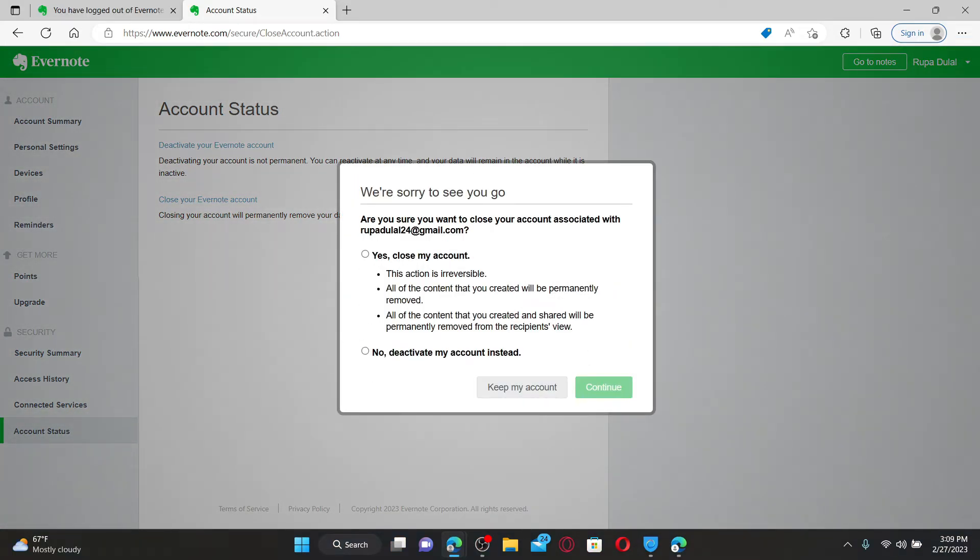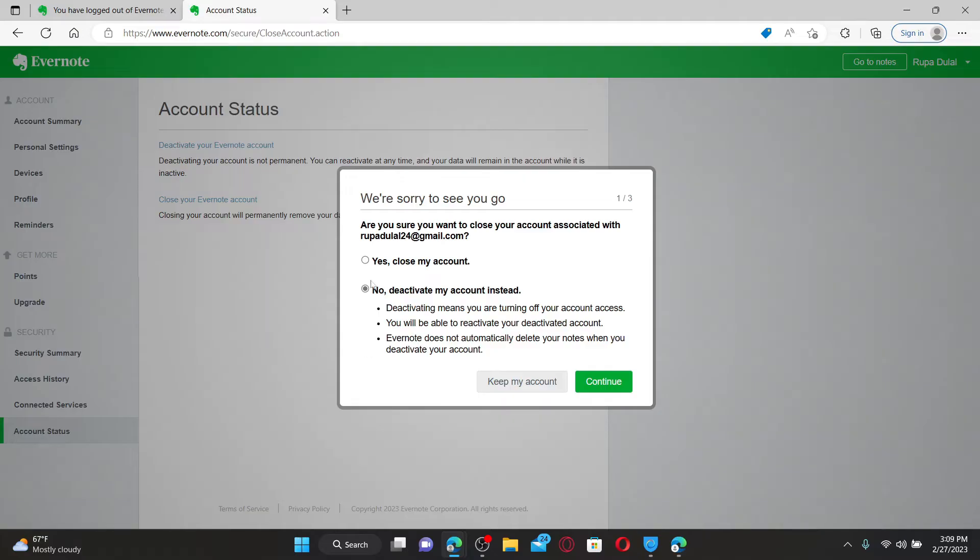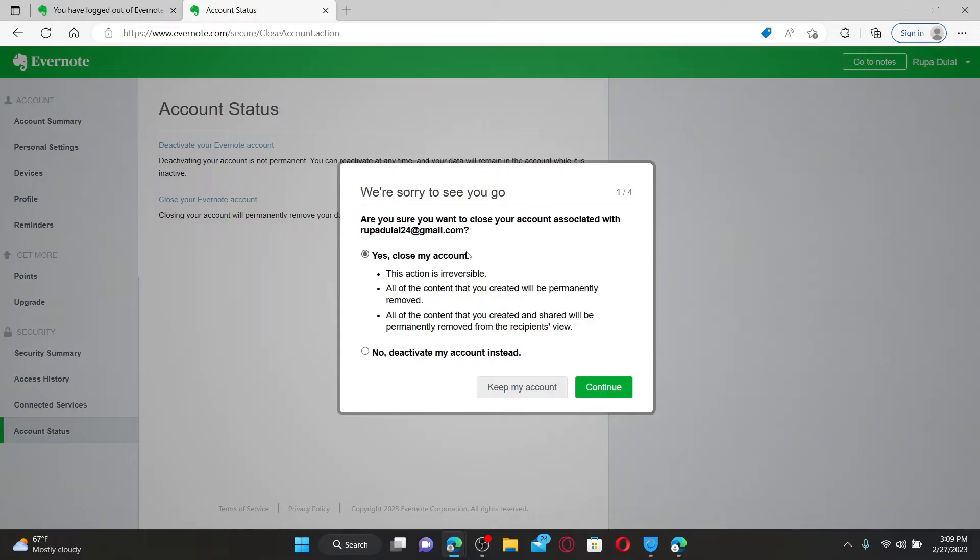Soon after you do that, in the pop-up you'll be able to see these two options. If you want to entirely close your account permanently, then click on this Yes, Close My Account box. If you want to deactivate your account, you can click on this little circle at the bottom. Since we're deleting our account permanently in today's video, let's check the first option and click on Continue.